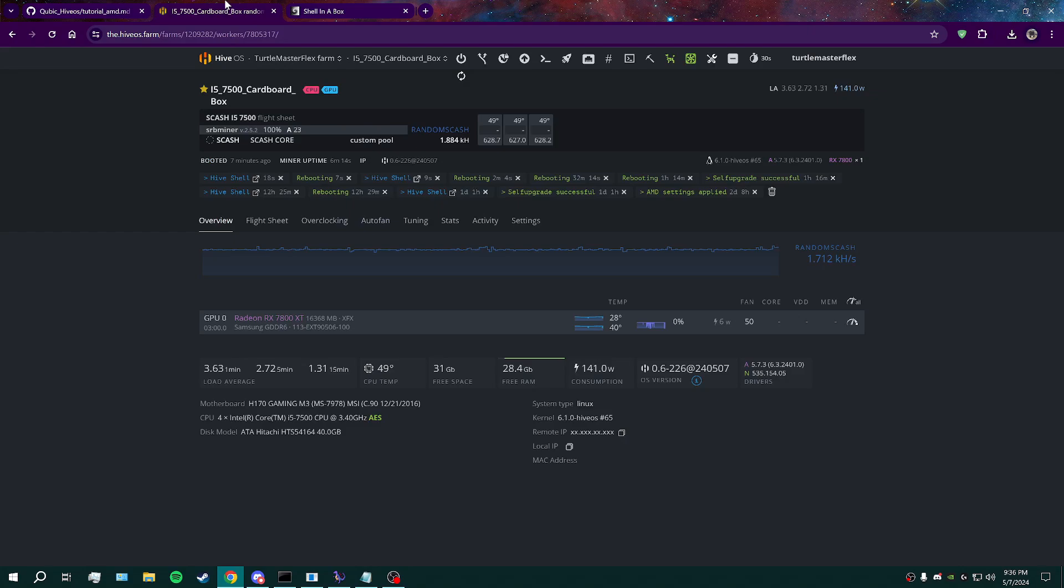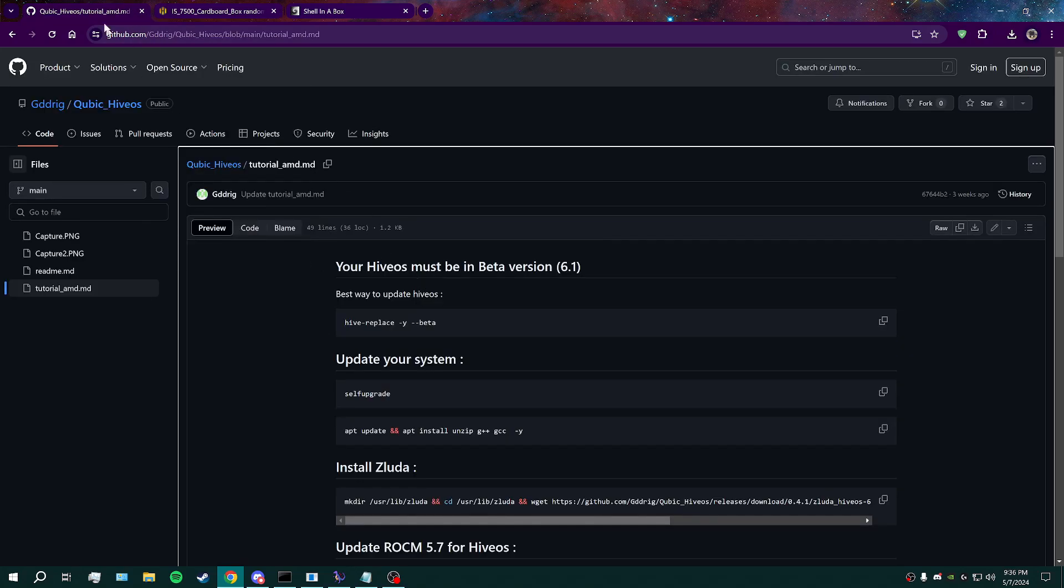What you're going to need to do, you're going to have to start by updating your HiveOS to the latest beta. And you're going to do that - all the commands here are going to be in the description. You do this first command here and that will get you to the beta.